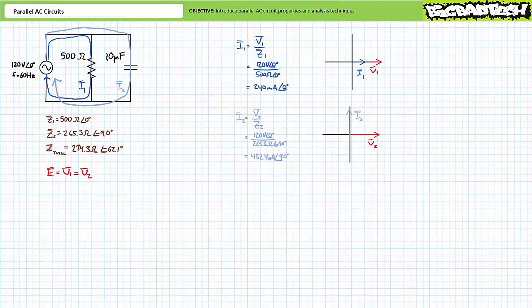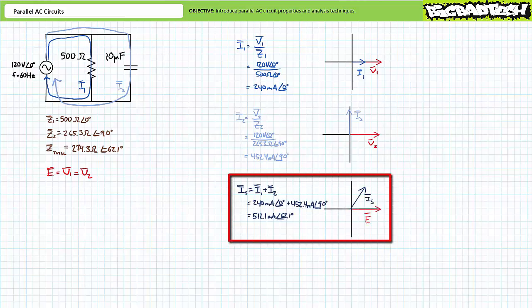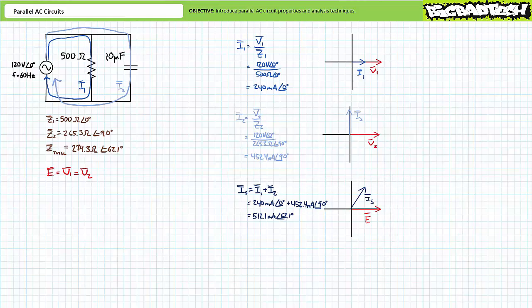Let's now examine source current. Kirchhoff's current law states that the summation of all incoming currents must equal the summation of all outgoing currents — what goes in must come out. Resistive impedance Z1 draws 240 mA at an angle of zero degrees, and capacitive impedance Z2 draws 452.4 mA at an angle of 90 degrees. Therefore the source must supply 240 mA at zero degrees plus 452.4 mA at 90 degrees, yielding 512.1 mA at an angle of 62.1 degrees. Is equals I1 plus I2. Source current leads supply voltage by 62.1 degrees, anticipated given the capacitive nature of the total impedance.